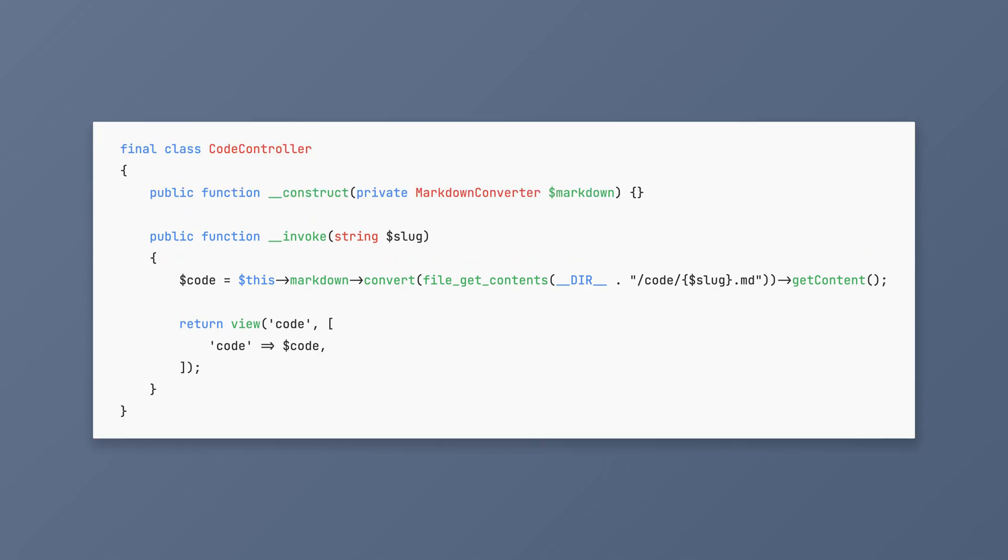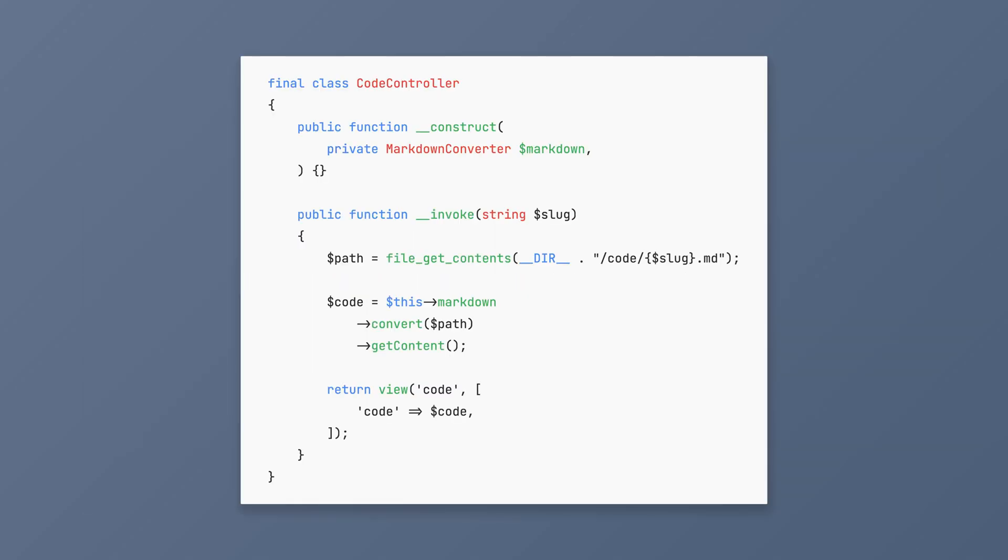I increase the line height because it gives my code some room to breathe and it makes it even easier to read. Finally, I make sure that my code isn't too wide. The less I need to move my eyes from left to right, the easier it is.